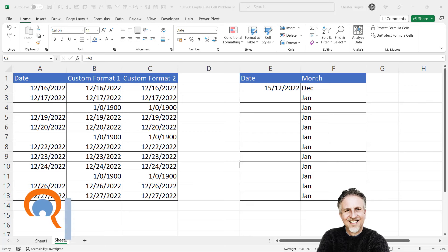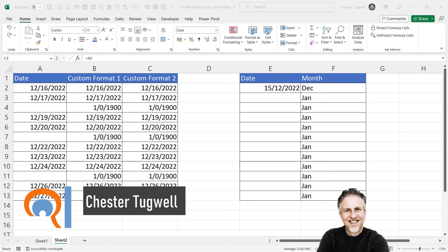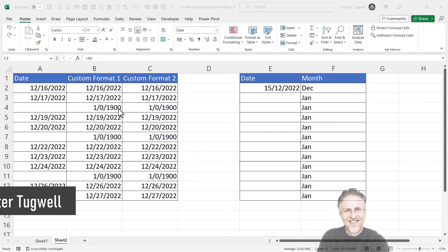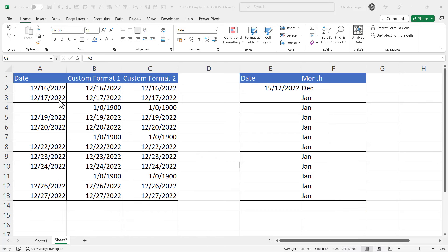Okay, so you've got a problem in Excel where you're getting a 1900 date and it will appear like this: zero of January 1900. This problem occurs when your formula refers to a blank cell.